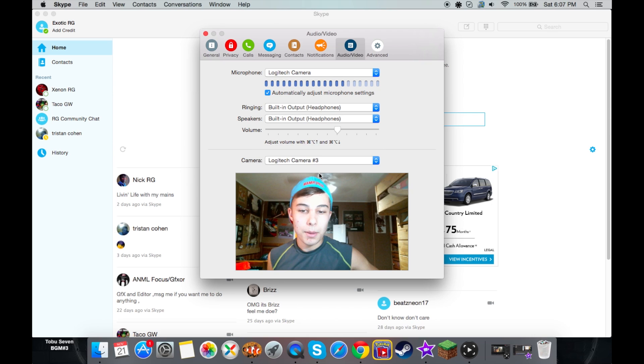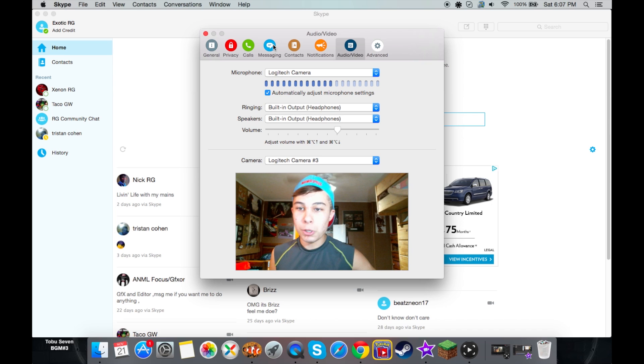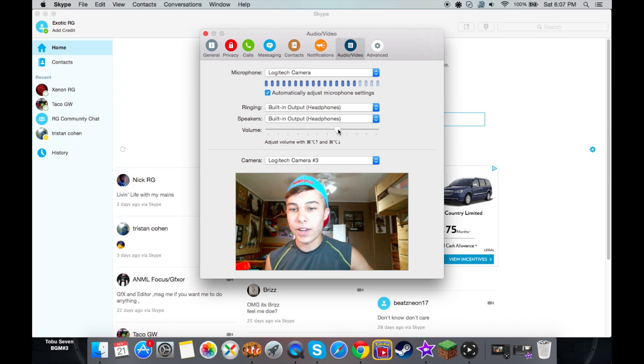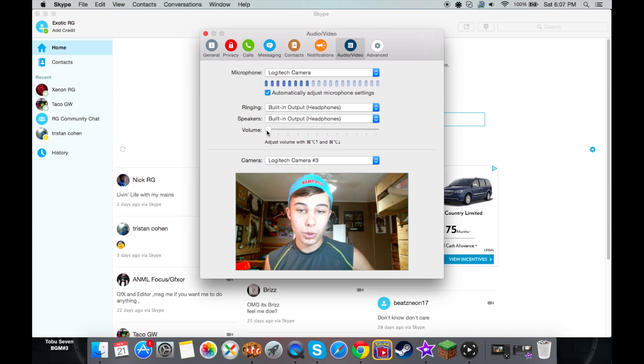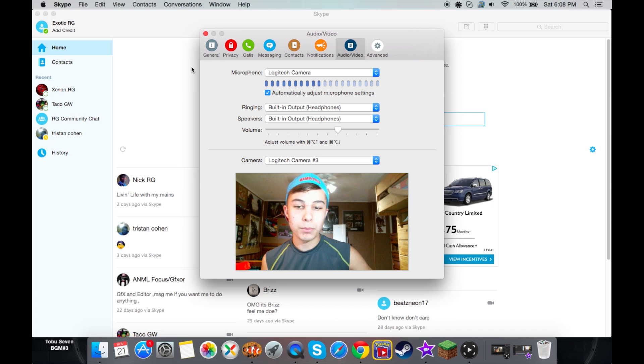But that's pretty much it. There's really nothing else you need to do. Of course, you can mess with all these other settings and advanced stuff. I really don't pay attention to those. You can adjust your volume for hearing people while you're in a Skype call or whatever. But that's just extra stuff.